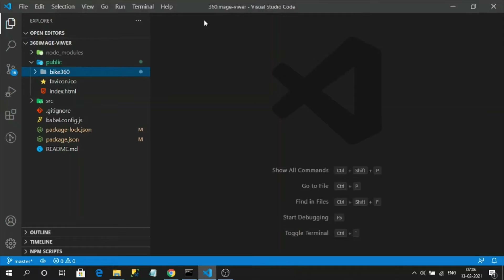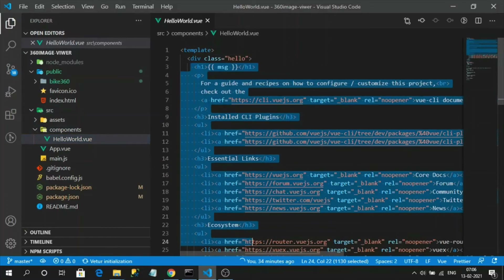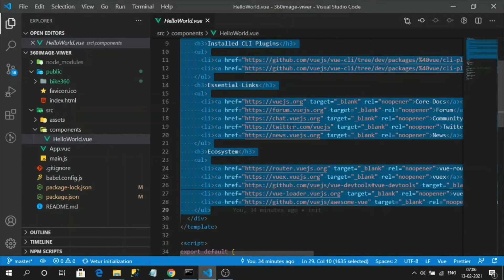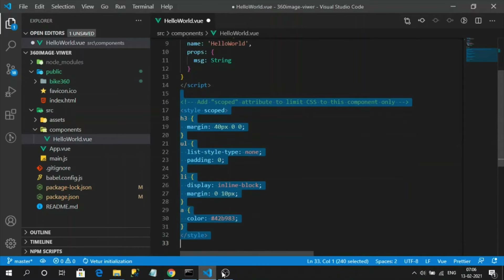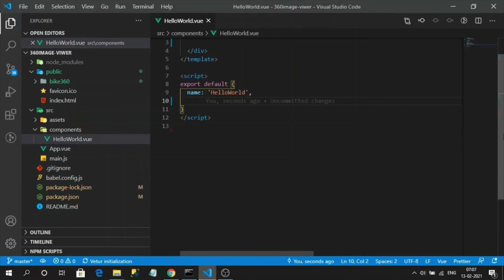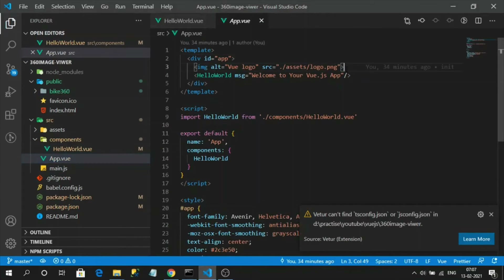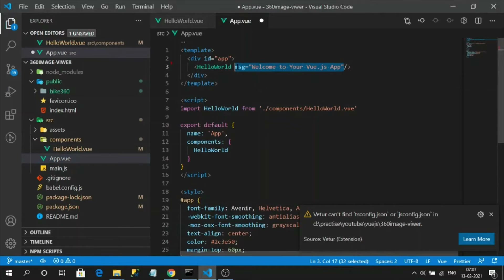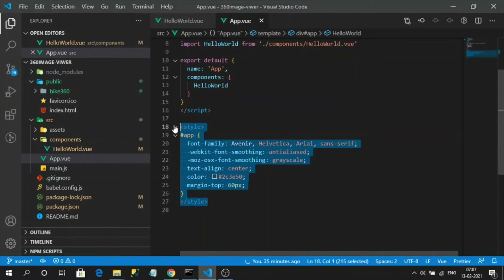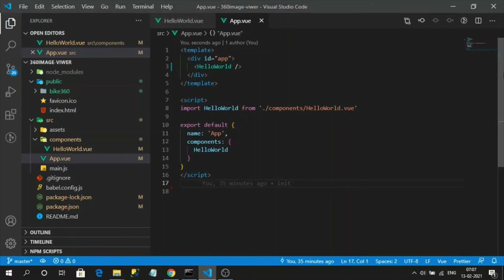Now I'm going to clear up the existing HelloWorld Vue component code — let's get rid of the existing code, remove the stylings and props. In app.vue, let's remove the logo image, and we don't need the styles either. I've cleaned up and redefined the template of the Vue.js app.